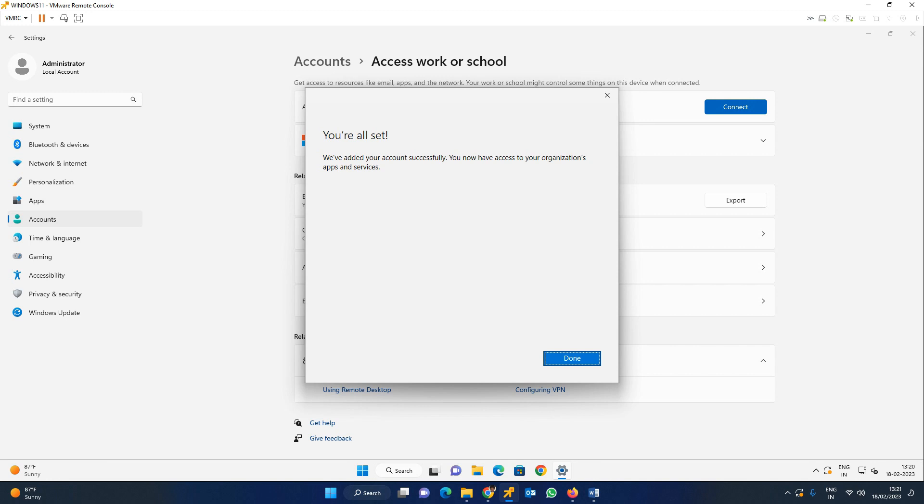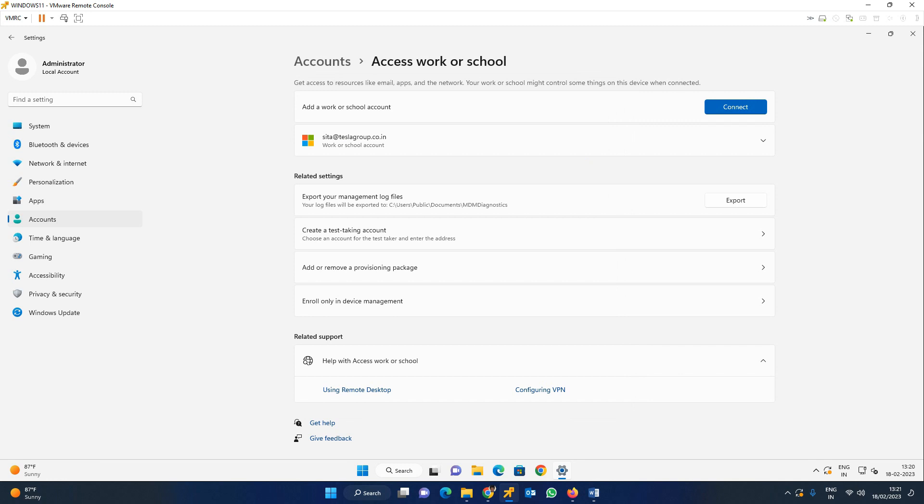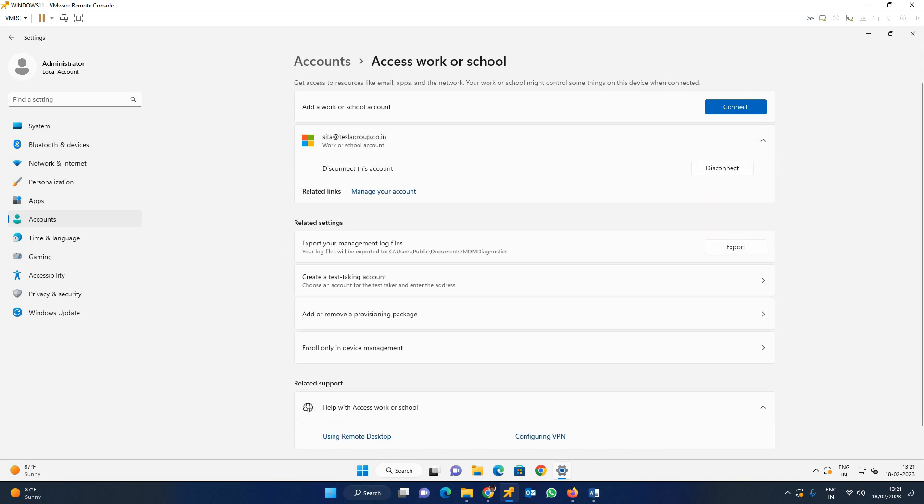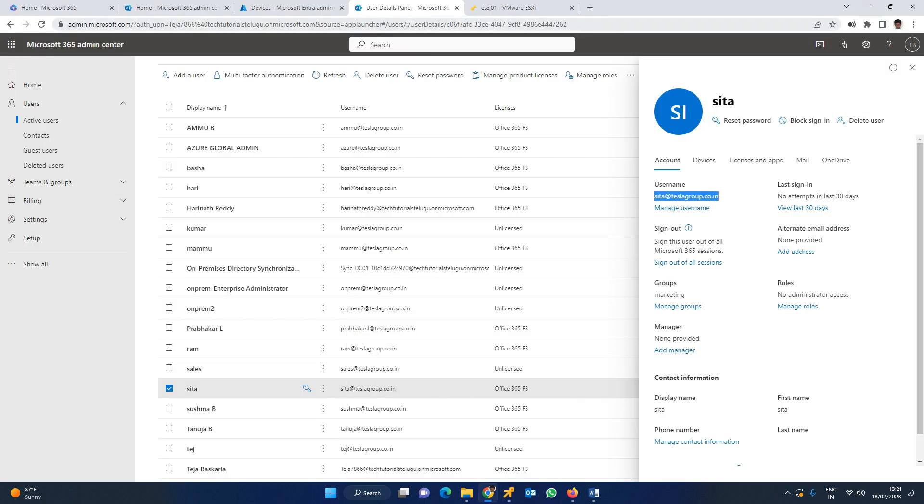We have added your account successfully. Now you have access to your organization apps and services. If you are successful, click Done. You can see that Sita user has been added as a Work or School account. Now you come to Azure Portal.